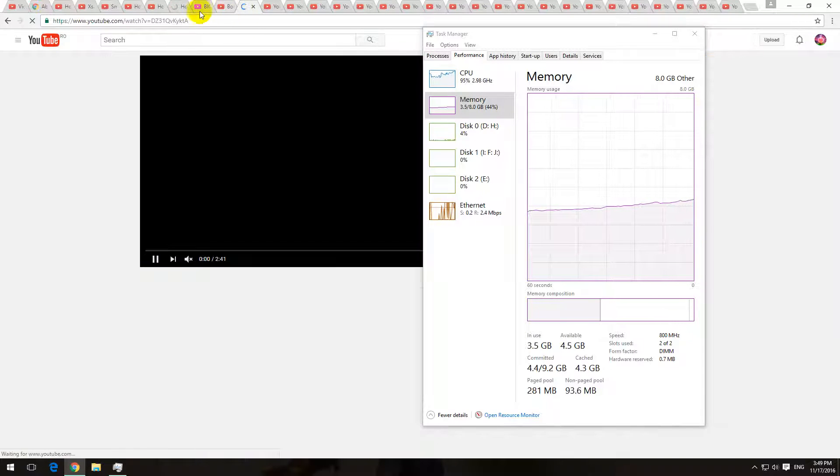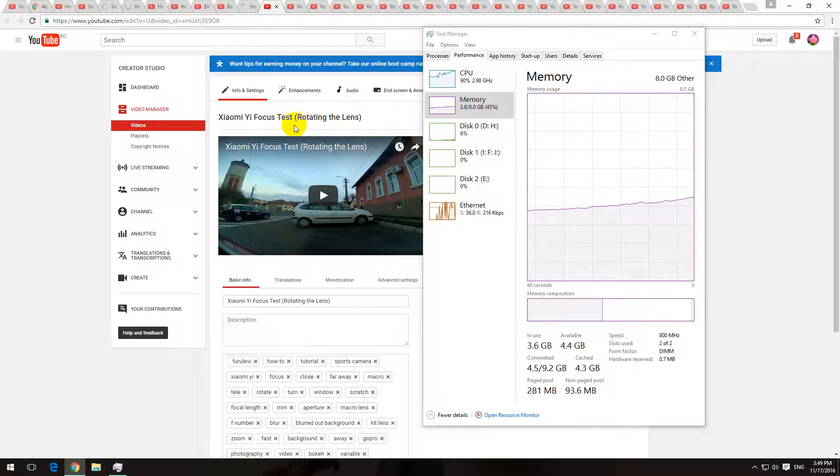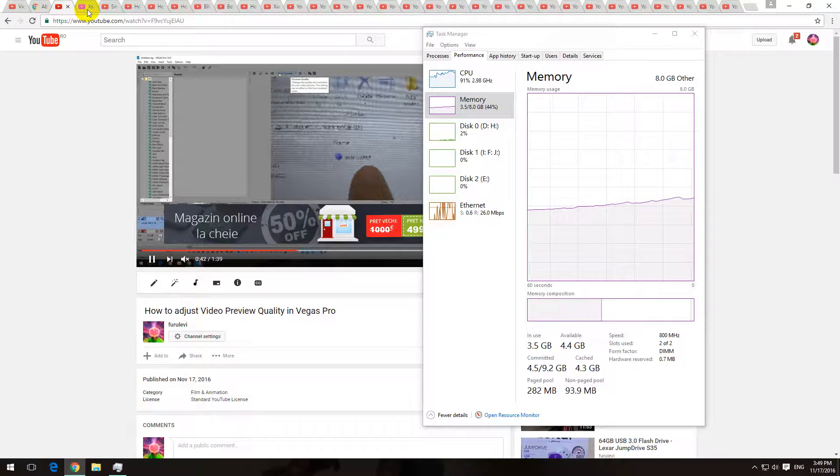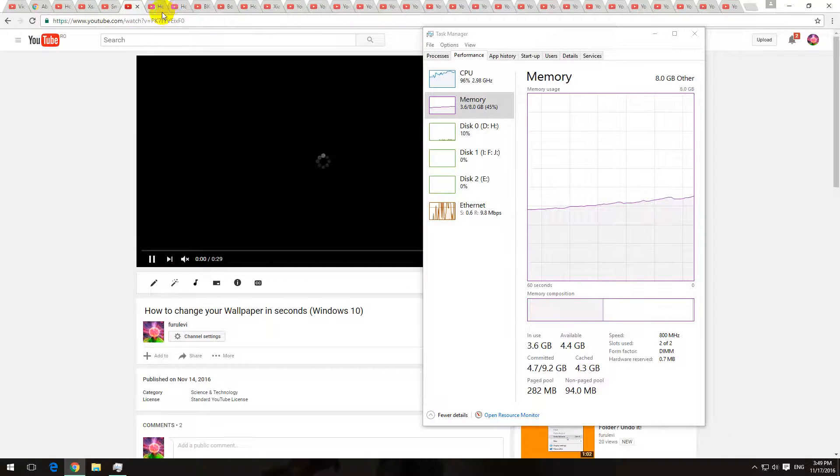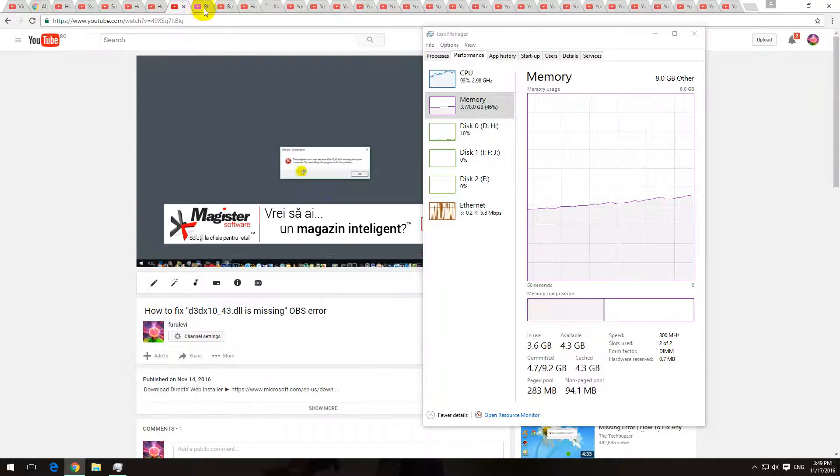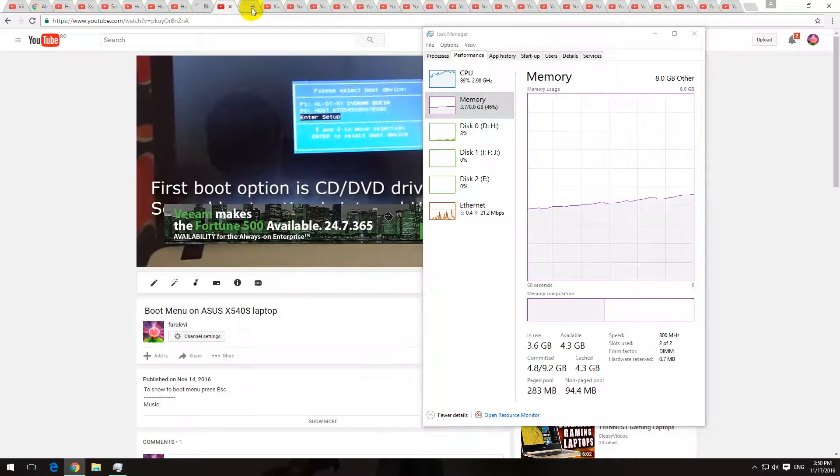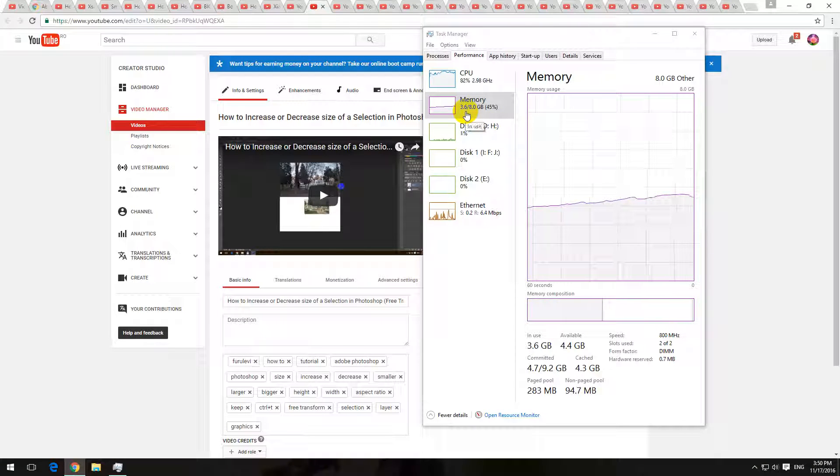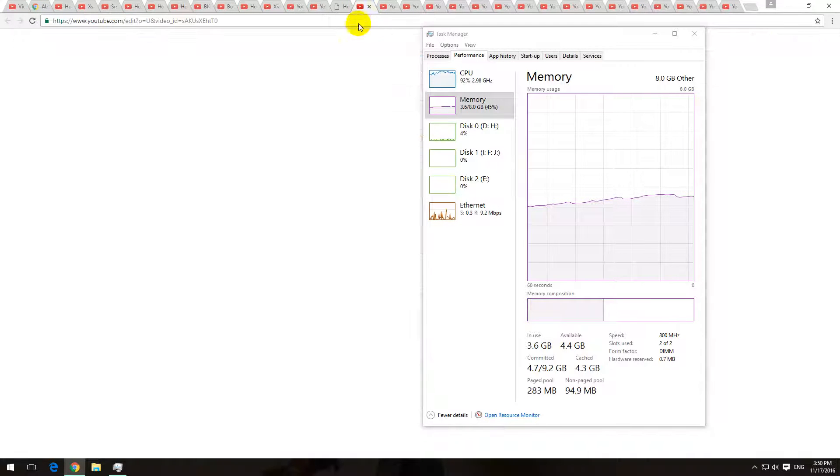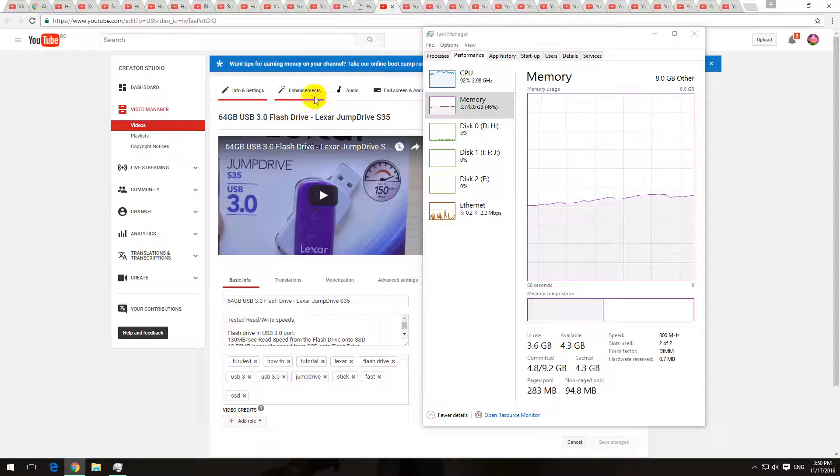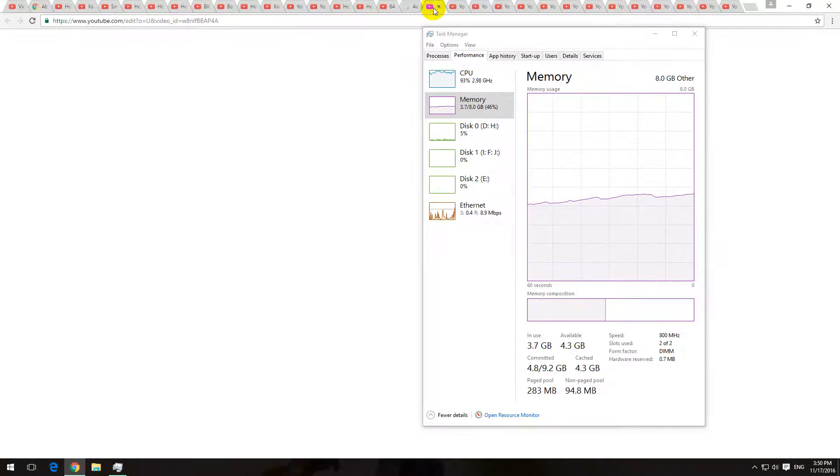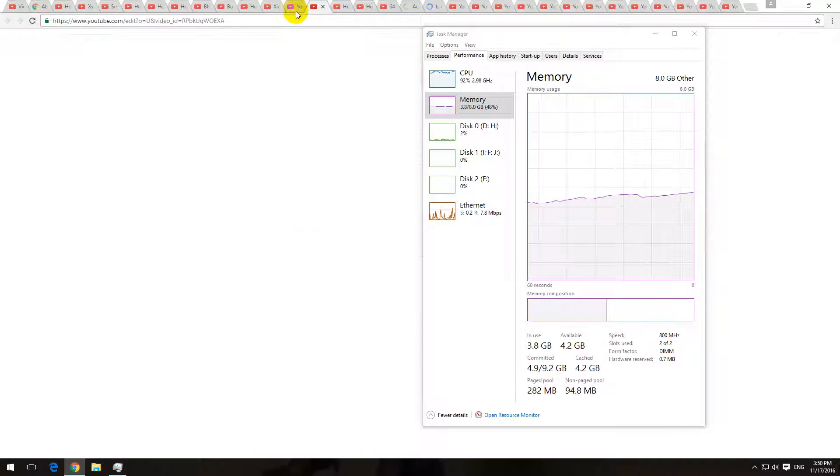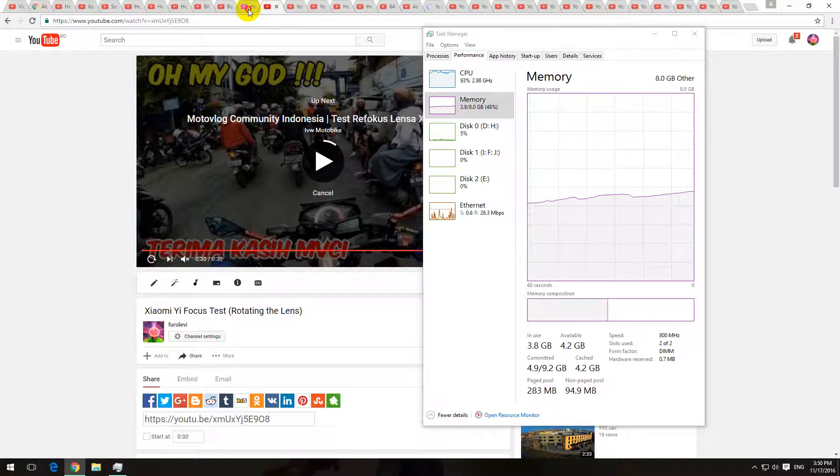1, 2, 3, 4, 5, 6, 7, 8, 9, and 10. So 10 videos are playing on this computer. And the memory usage went up a little bit, 3.6 gigabytes. We can complicate it even more by starting more.